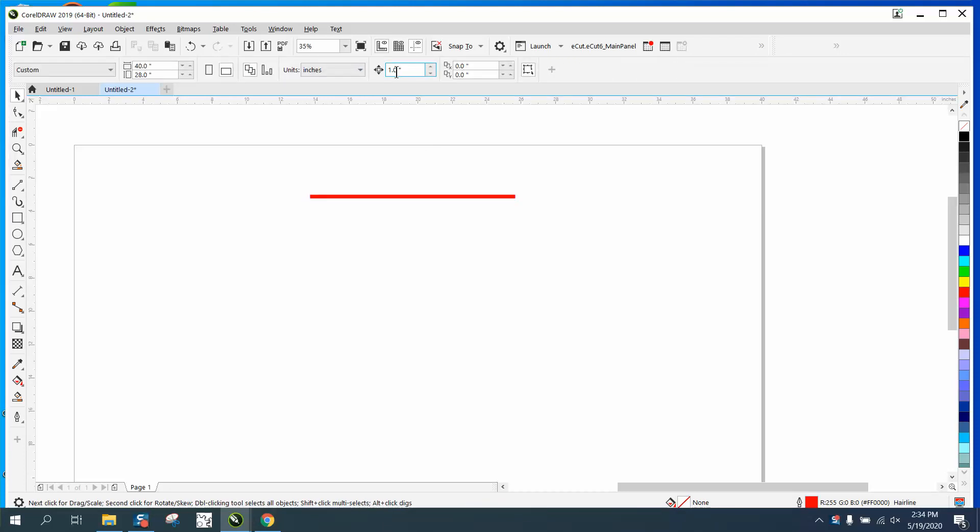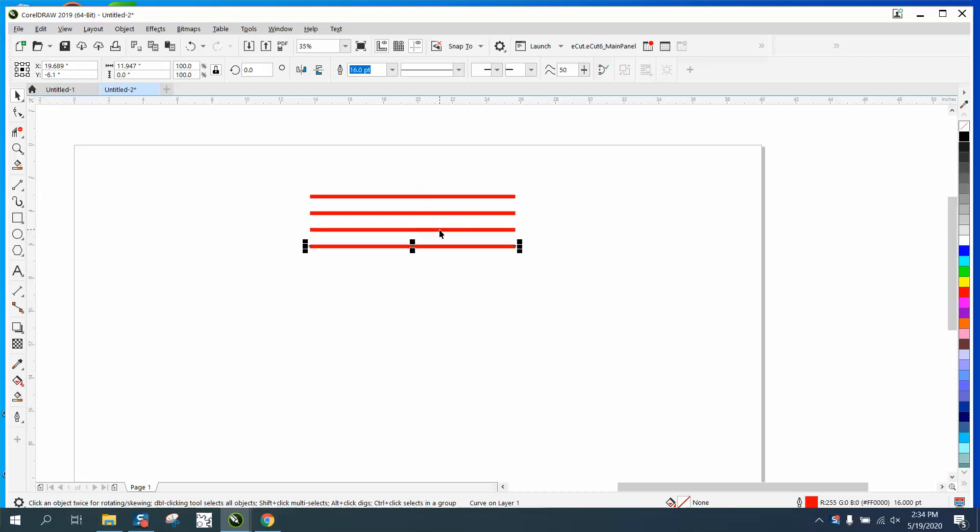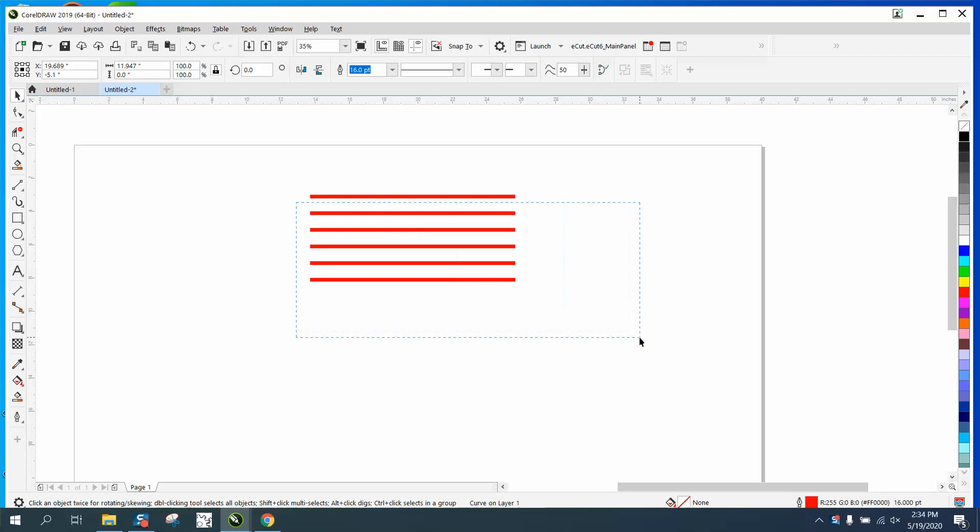So we're going to set our nudge distance to one inch, and we're going to Control D and make a duplicate, then arrow it down. Then we can Control D again as many times as you want, just keep moving them down and hitting Control D. Sometimes if your laptop or computer like mine, it'll kind of reverse and go slow.